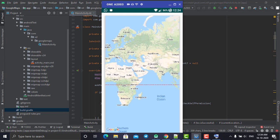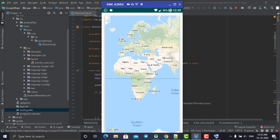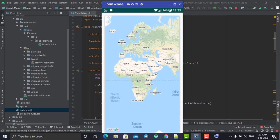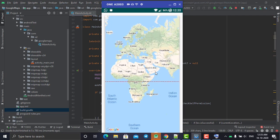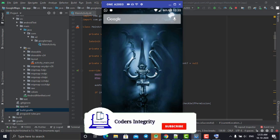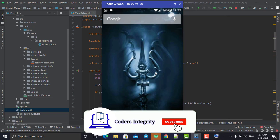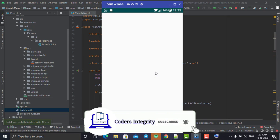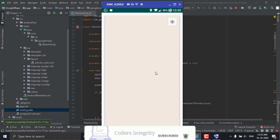My phone display is a little blurry here because of the software I'm using to sync my mobile phone since I don't have an emulator, but it will work fine on your mobile phone or emulator.